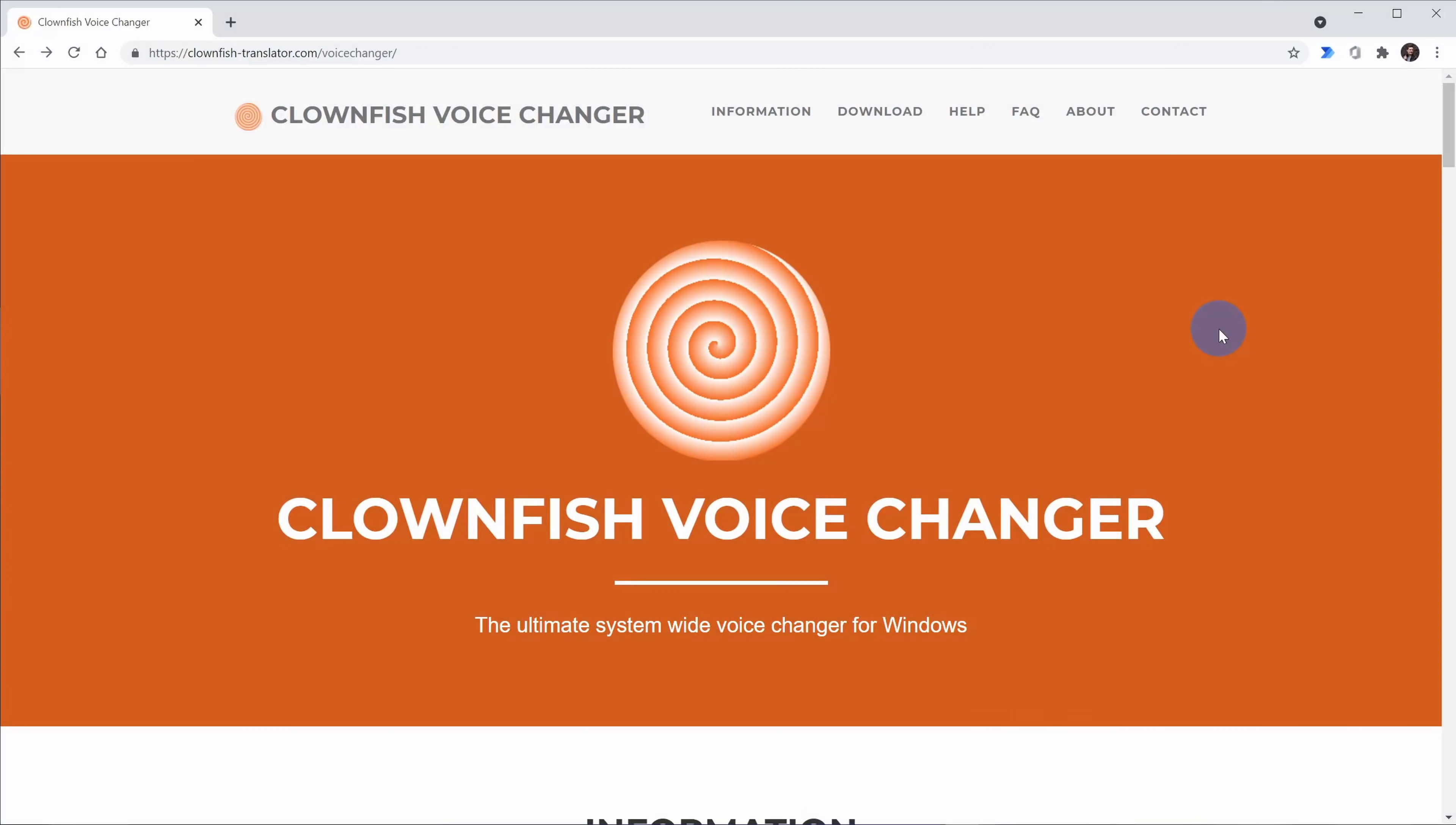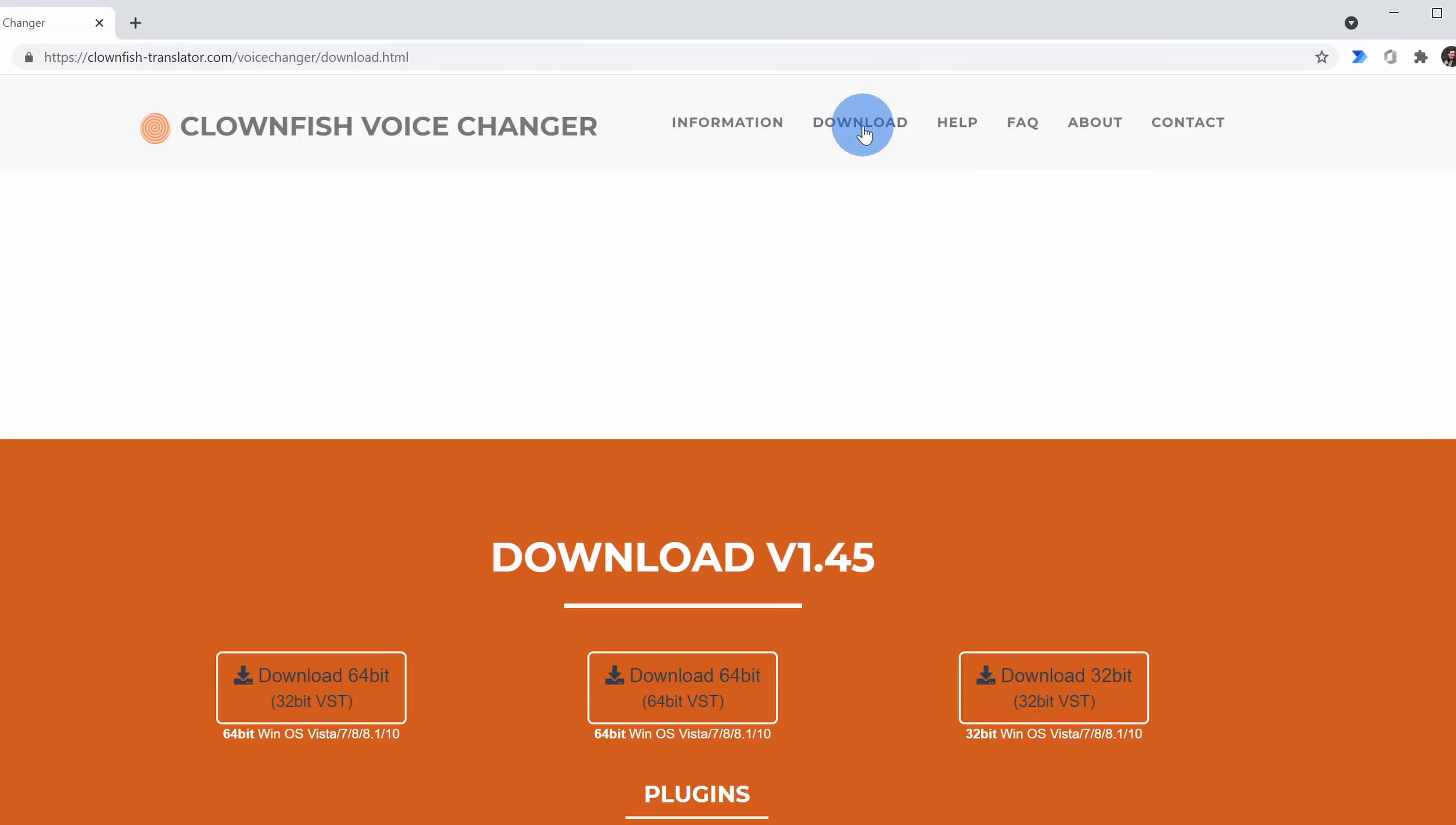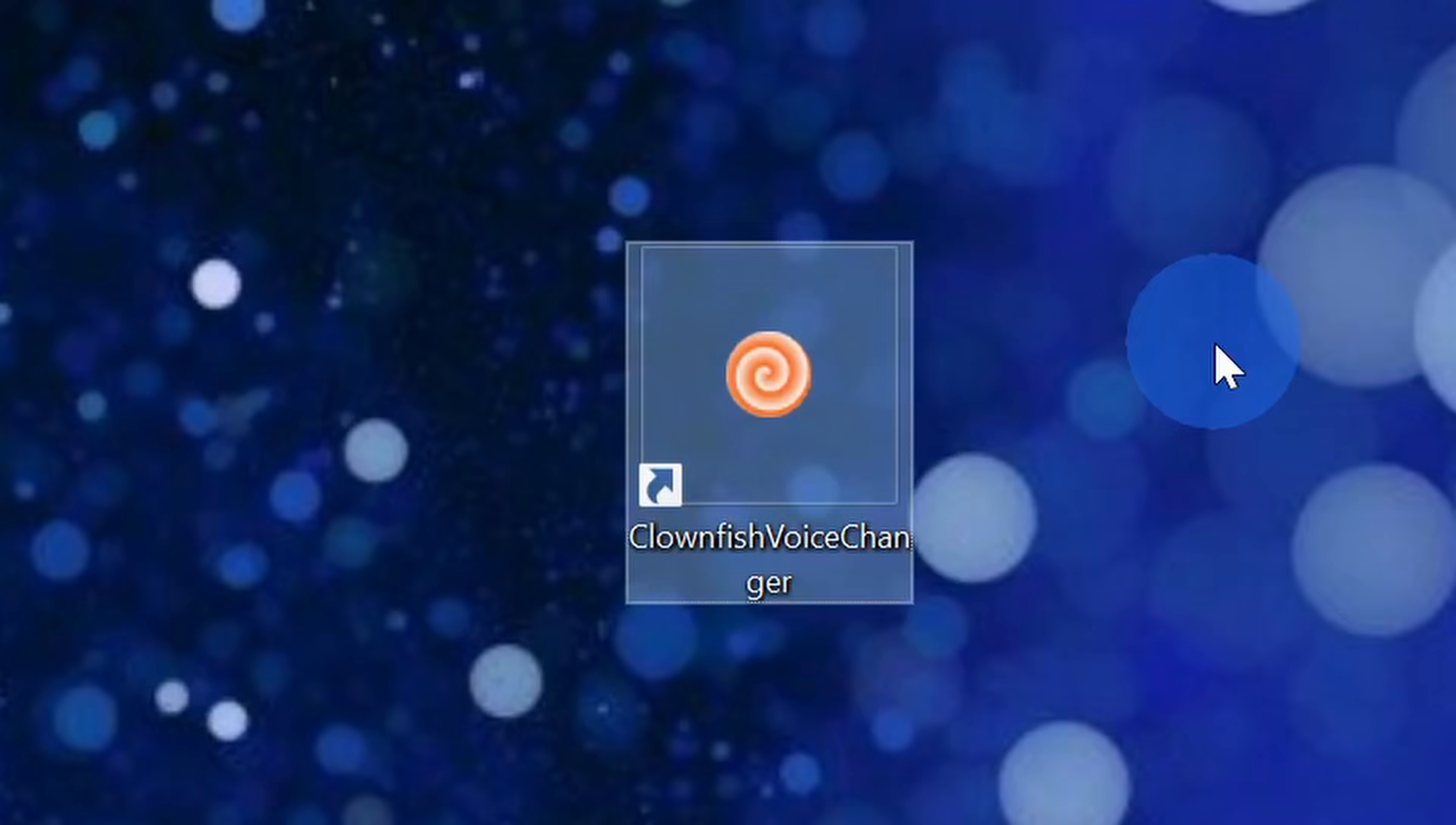The next free voice changer we're going to look at is called the Clownfish voice changer. You can download this at the following website. Once again, I've included a link to this website in the description. Clownfish is entirely free. You get access to all of the functionality and this compares to VoiceMod where VoiceMod is freemium. You get a little bit for free, but then you have to pay to unlock all the functionality. To get Clownfish, on the top, click on download. On the download page, choose the version of Clownfish you want to download and then run through the installation process.